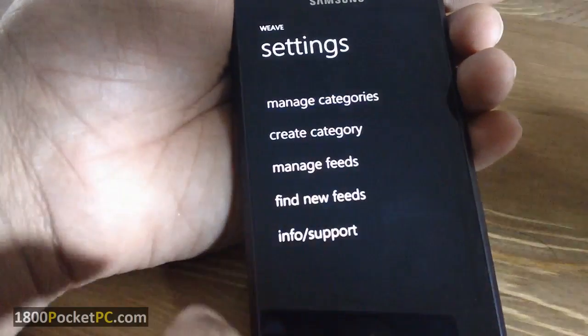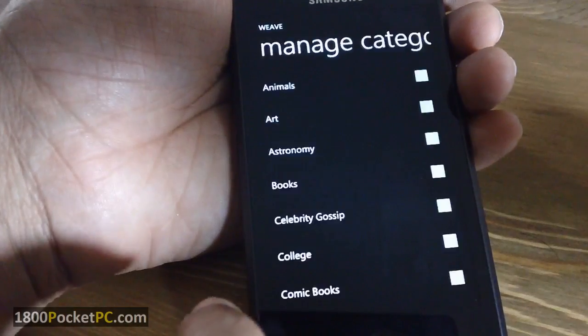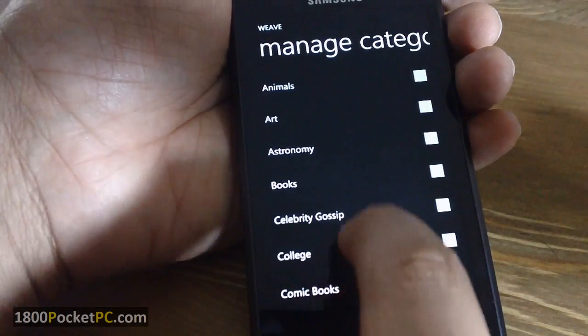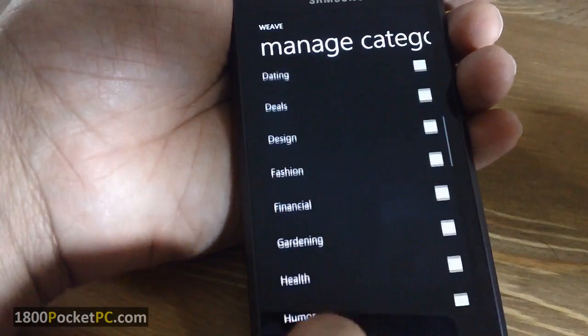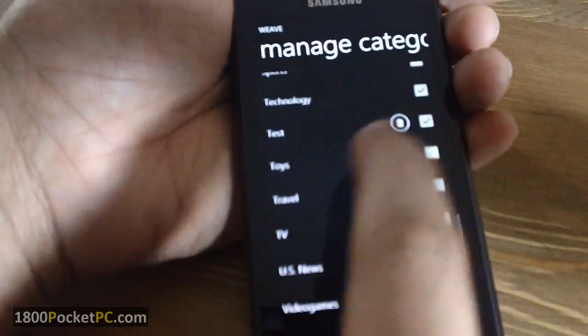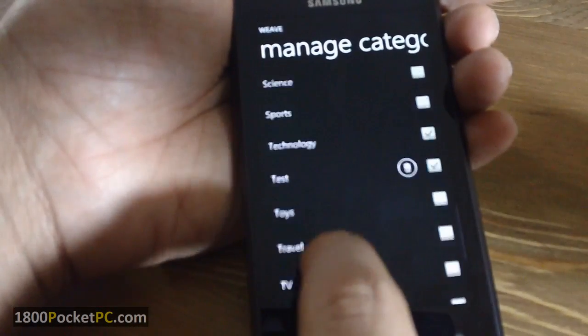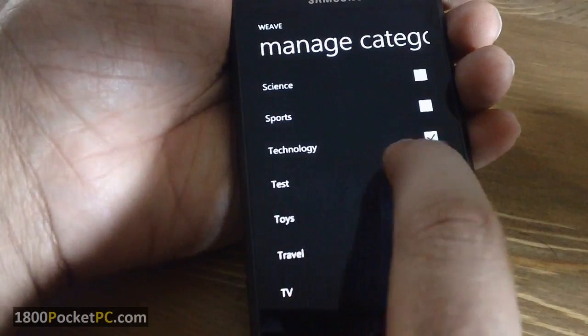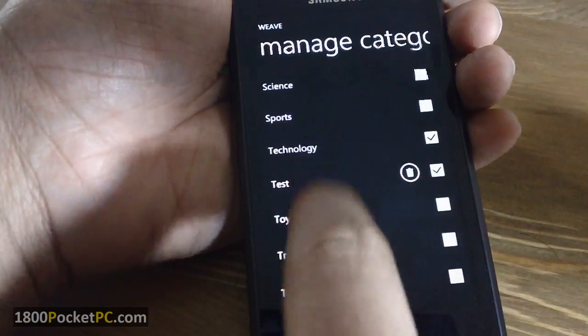You can select the categories that you're interested in, and there will be a small tick mark on the ones that you select. The ones that you add manually can be deleted as well.